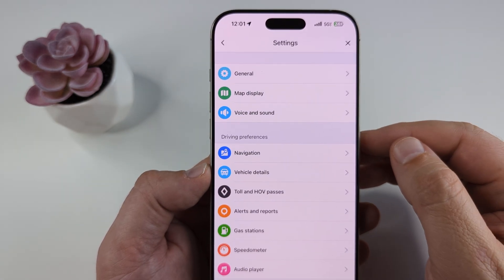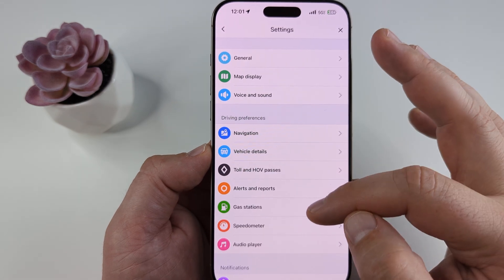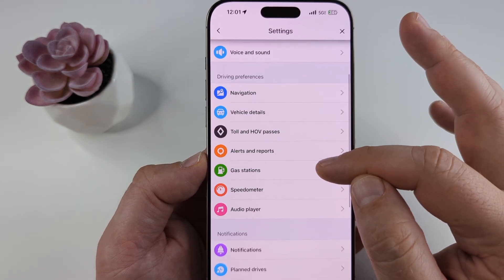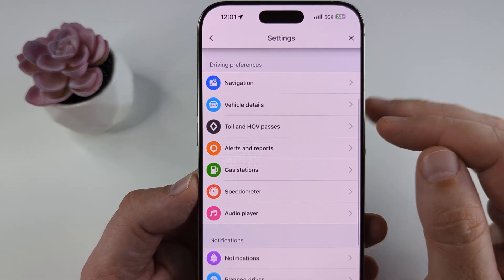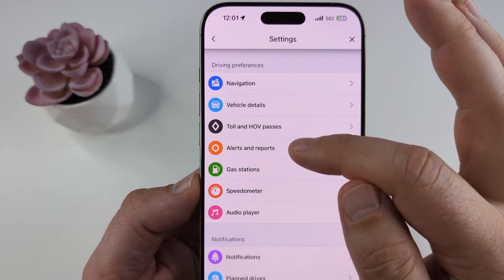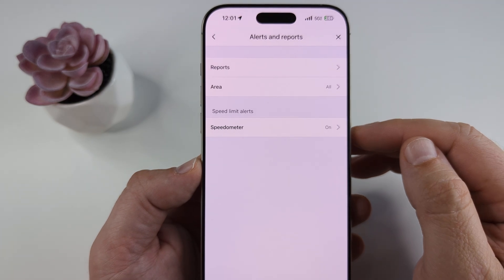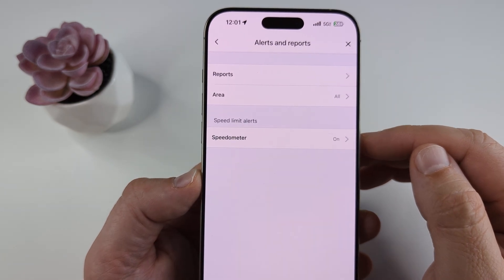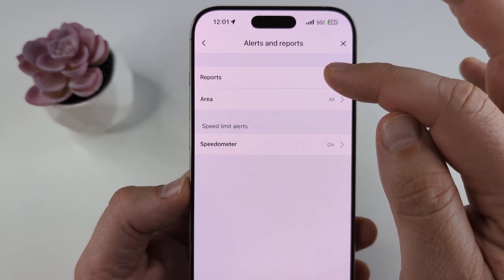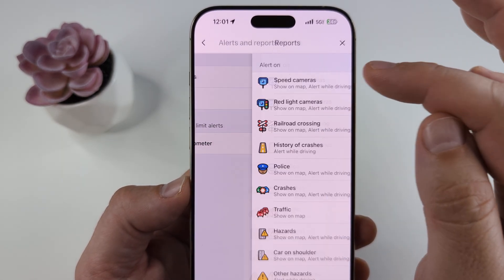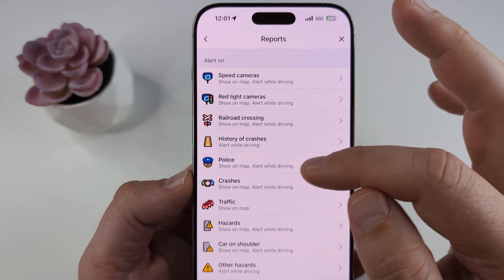Go ahead and select Settings, and on that next screen you are then going to scroll down until you see Alerts and Reports. Go ahead and select that, and now you're going to see an option for Reports. Go ahead and select Reports.